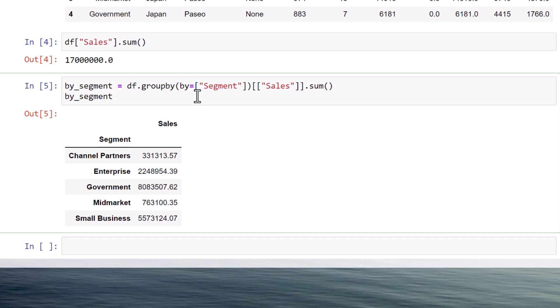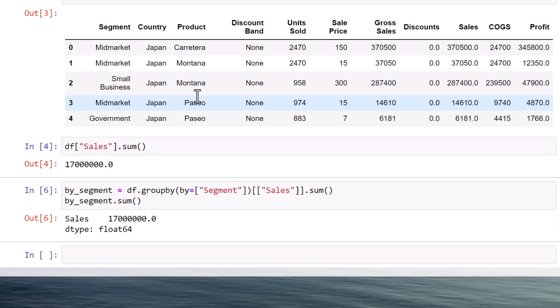So far, so good. And to validate that everything is working as expected, let me sum up the sales again. Ok, great. We still have our 17 million.